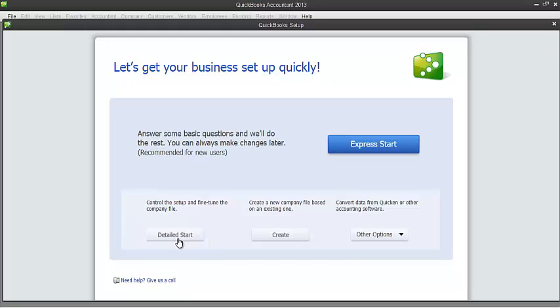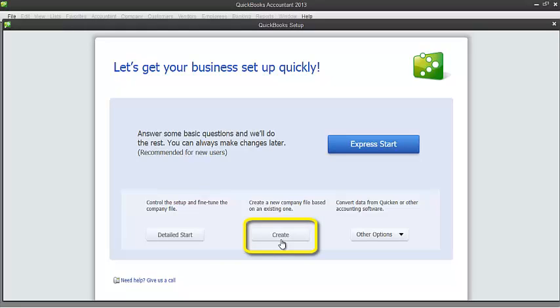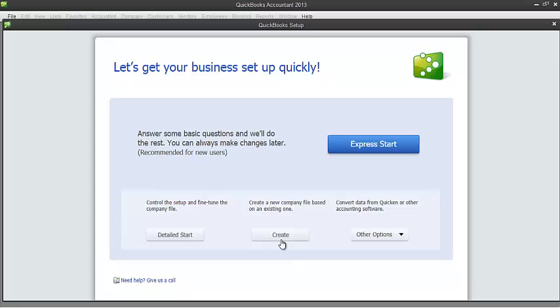And third is creating a new company file based on existing one. If you have an existing company file, and you would like QuickBooks to copy the preferences and some key lists like the chart of accounts, then you can do so by clicking this Create button. But for the purpose of this demonstration, let's just choose Express Start.